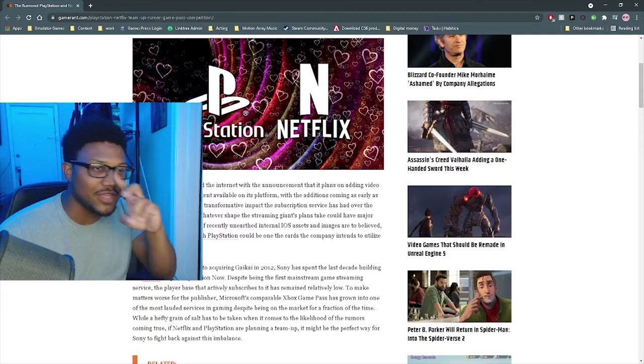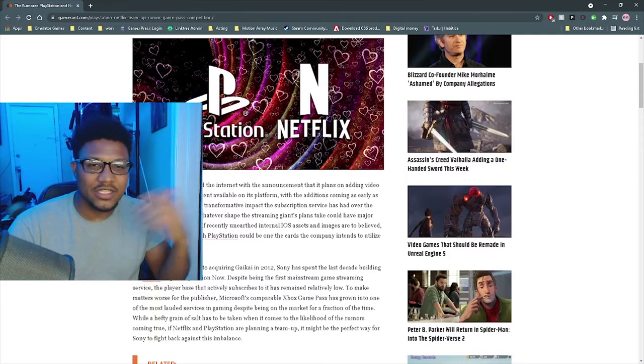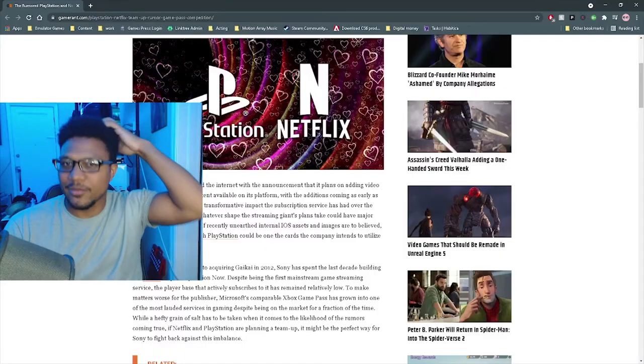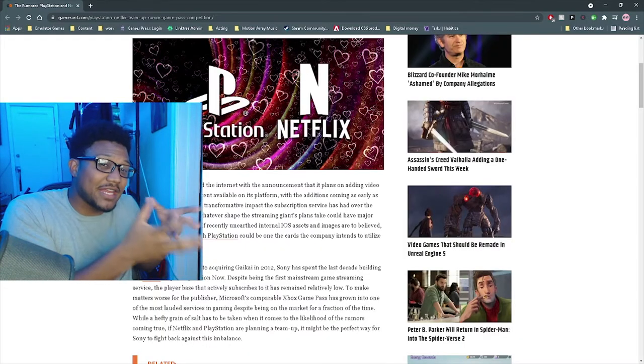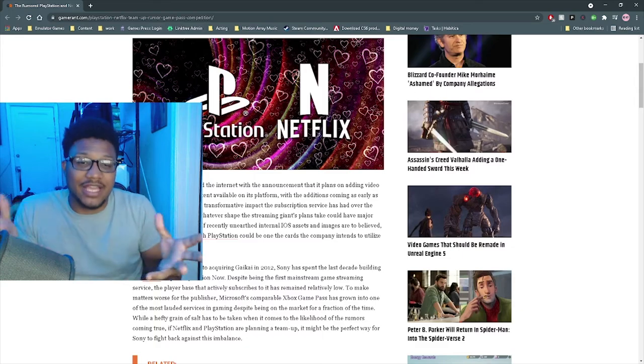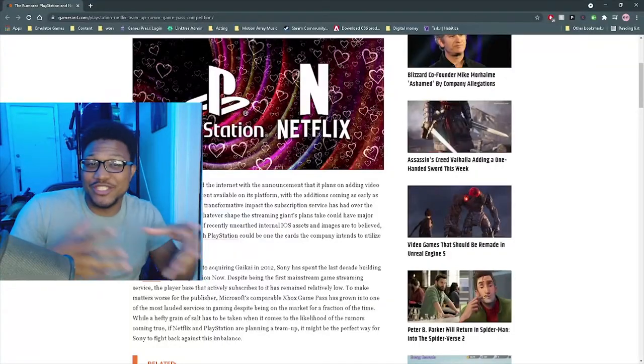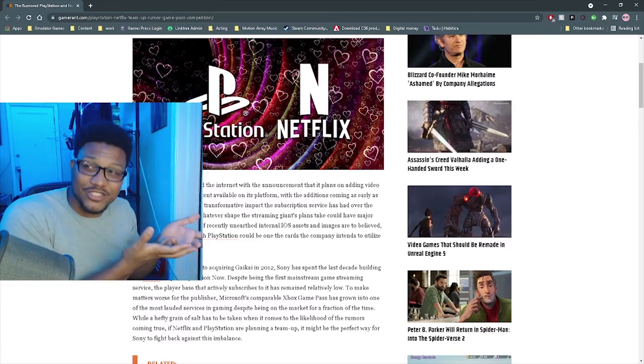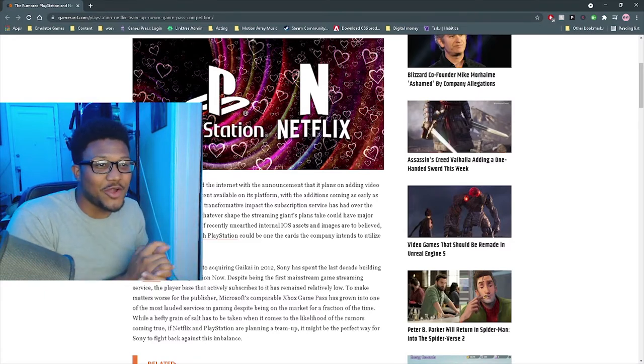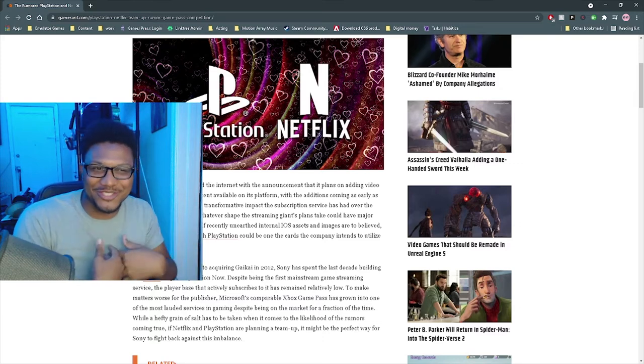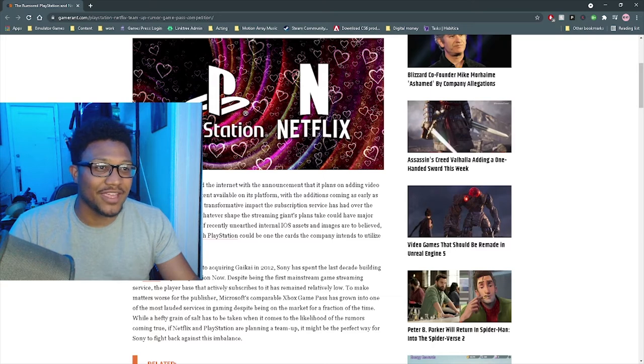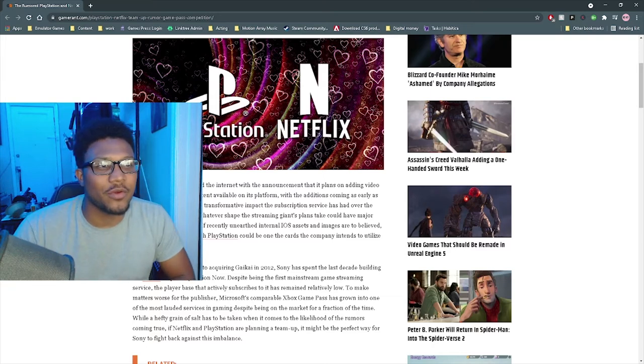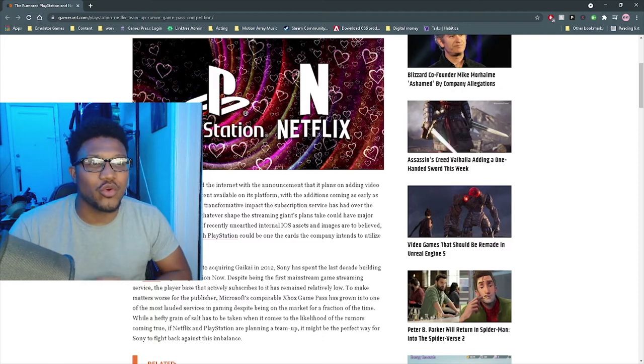It was basically the evolution of Blockbuster. You would go to a facility and you would purchase a game for a limited amount of time, right? And then, almost like a library, you would check it out and you would bring it back by a posted date. With Netflix, of course, you're able to stream everything. So this is just very interesting.